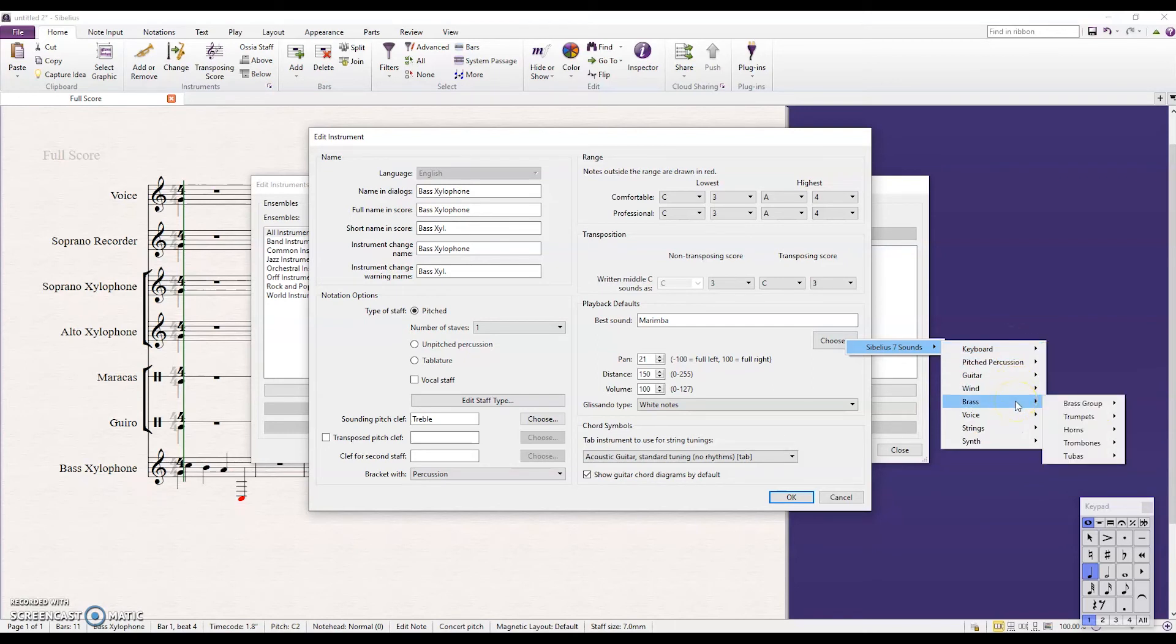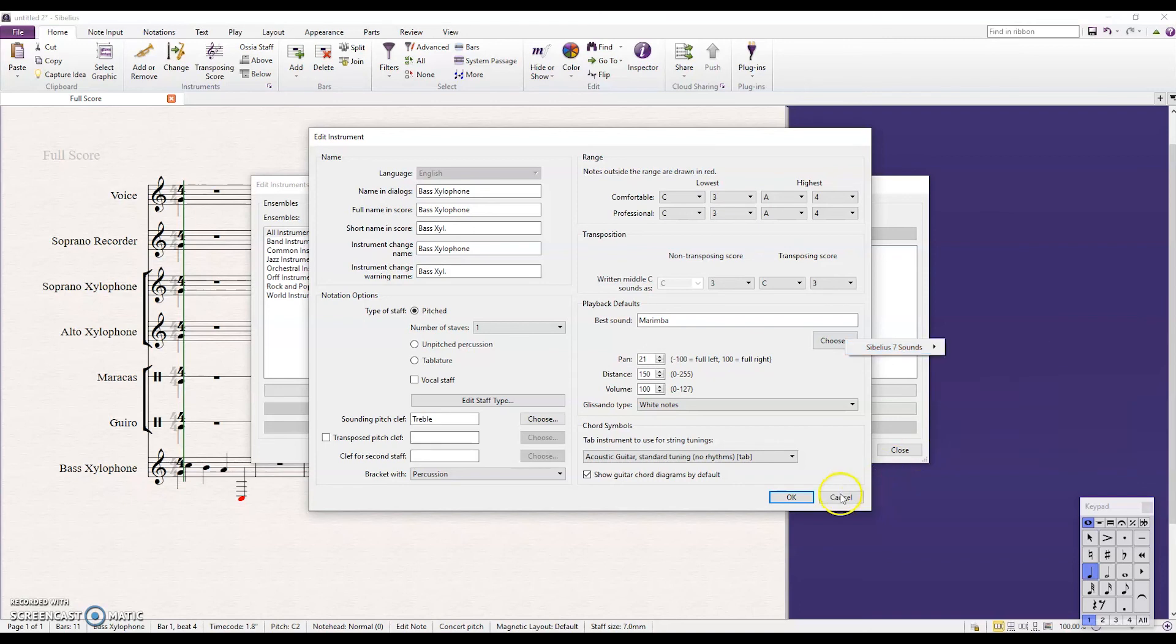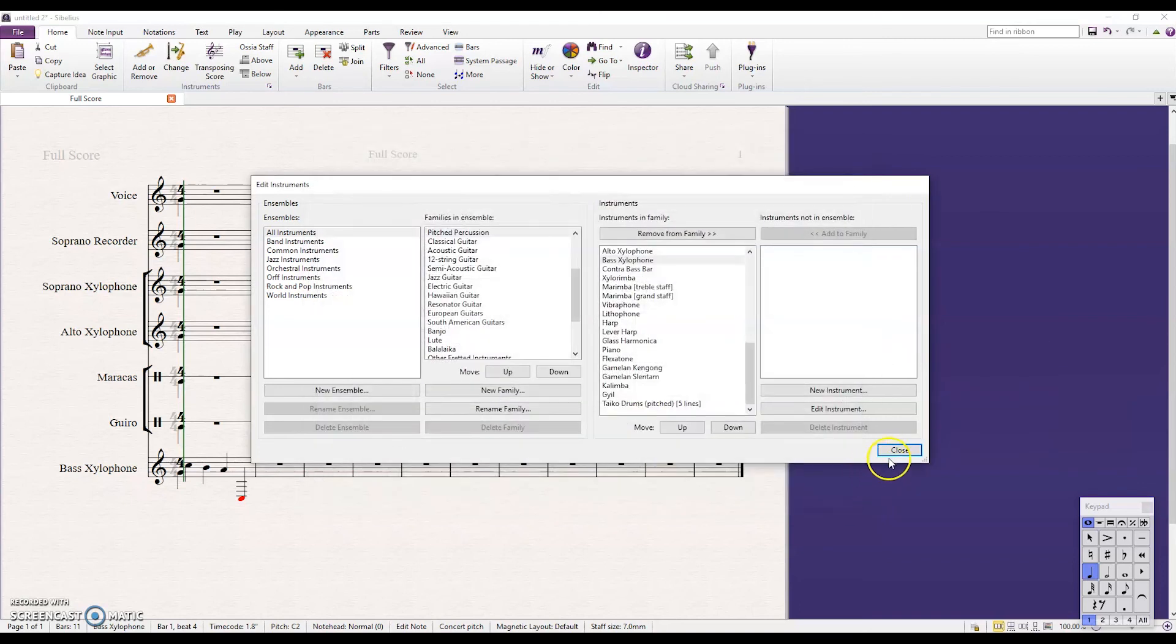And again, if you're on MIDI playback right now, I'm on Sibelius 7 sounds playback. If you're on MIDI playback, you'd have the 128 MIDI sounds to choose from as well. Hope this helped.